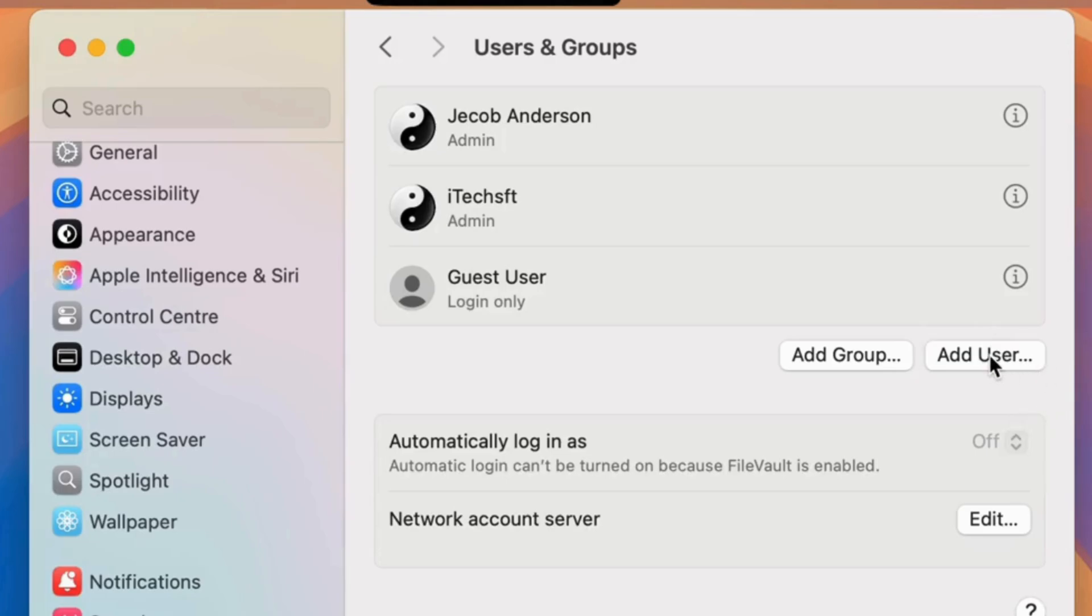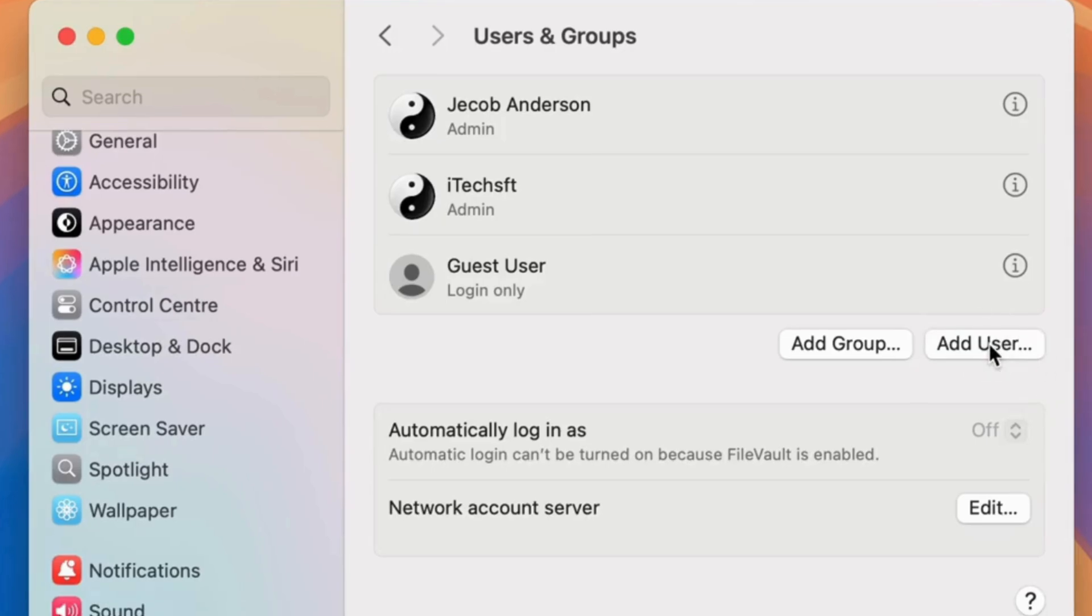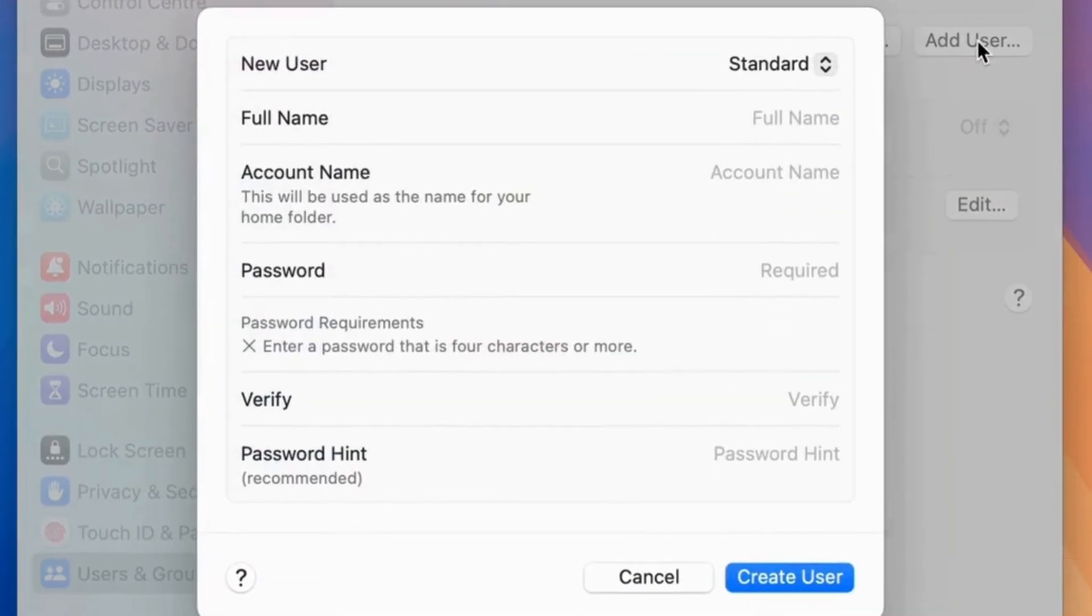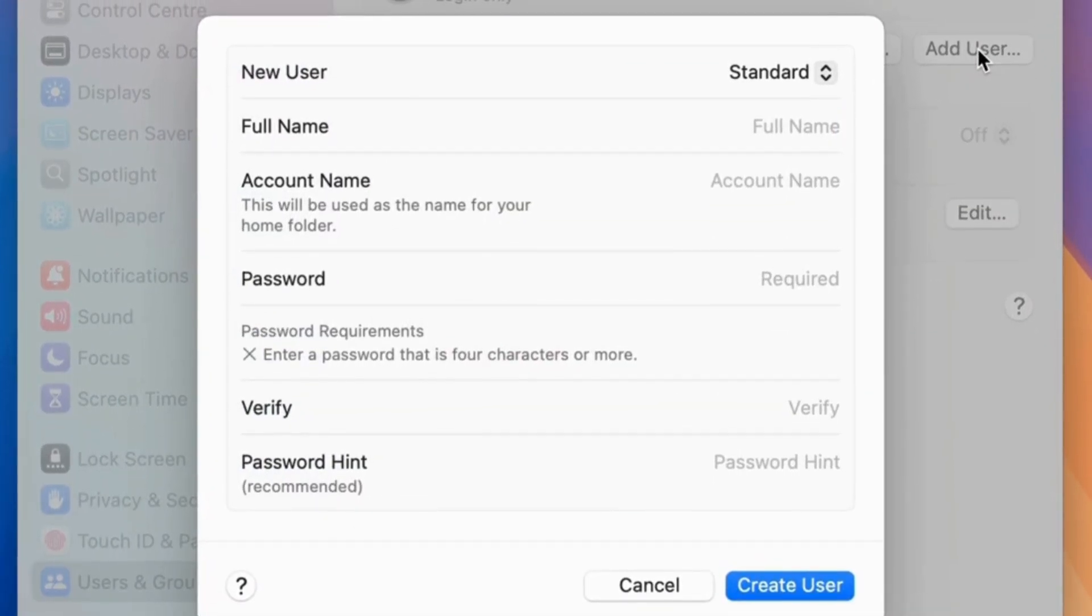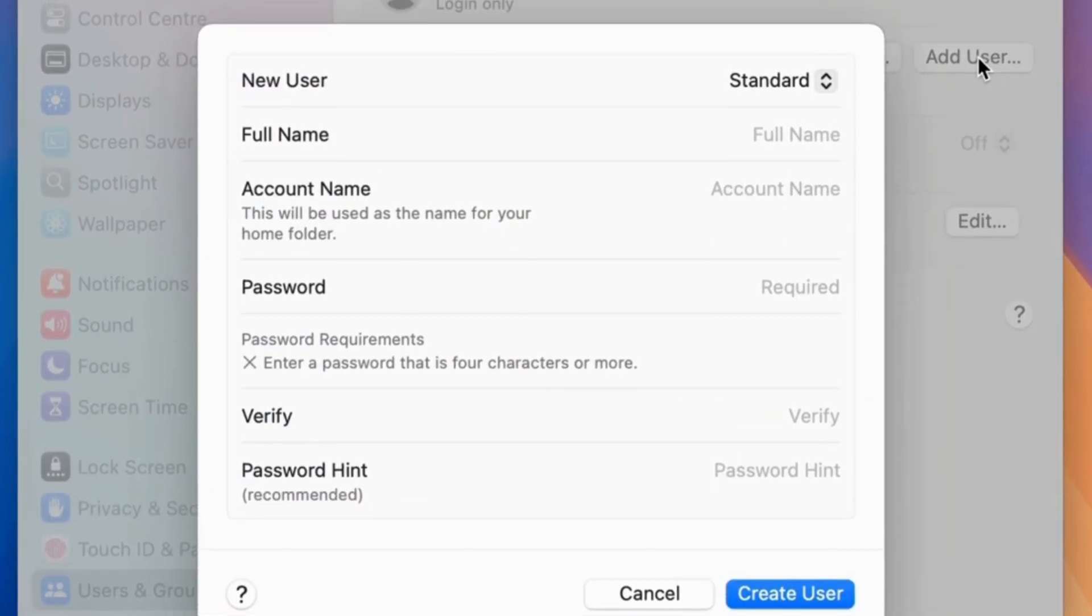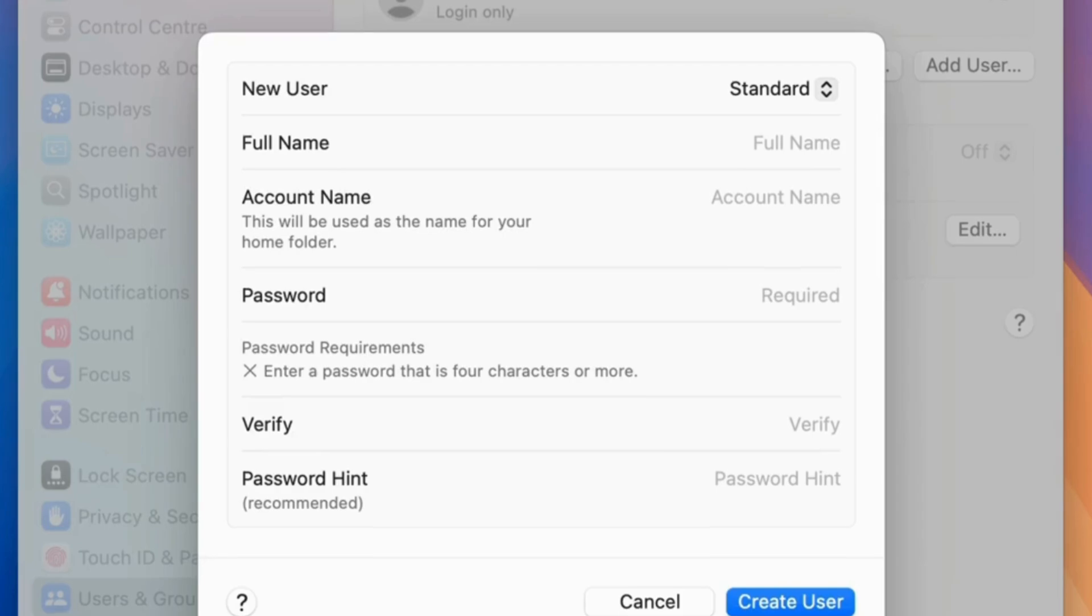Select the Add User option on the right side. Enter your Mac login password and verify this.